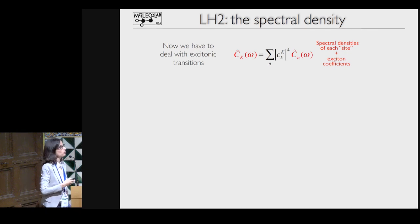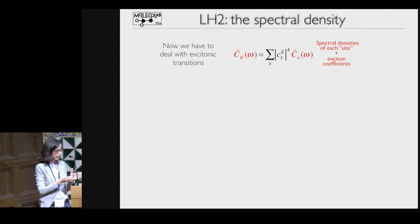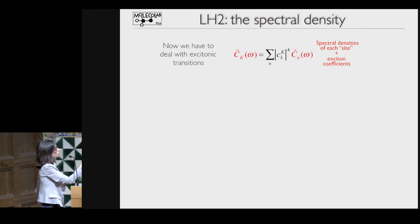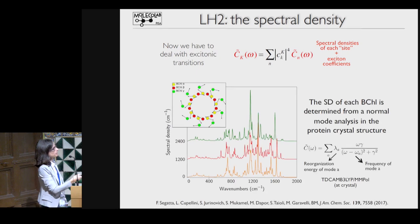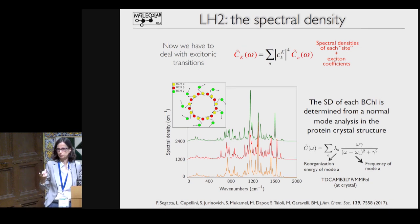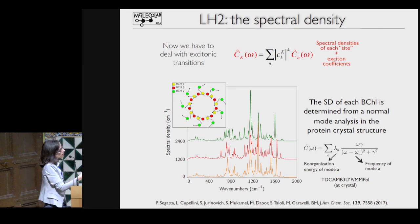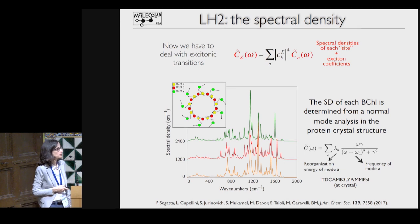The final ingredient is the spectral density—a function that quantifies how an excitation is coupled to vibration. For an excitonic transition, we reconstruct this property in terms of site spectral densities and excitonic coefficients. The spectral density resembles an infrared spectrum, with peaks centered on the modes corresponding to IR-active vibrations, and the width of each peak quantifies the coupling to the excitation. We compute these spectral densities using normal mode analysis of a single bacteriochlorophyll in the protein structure.